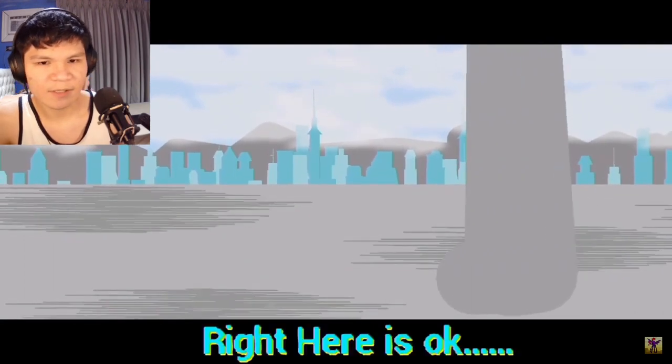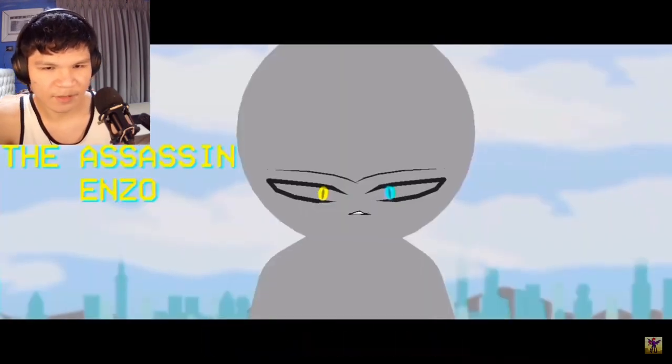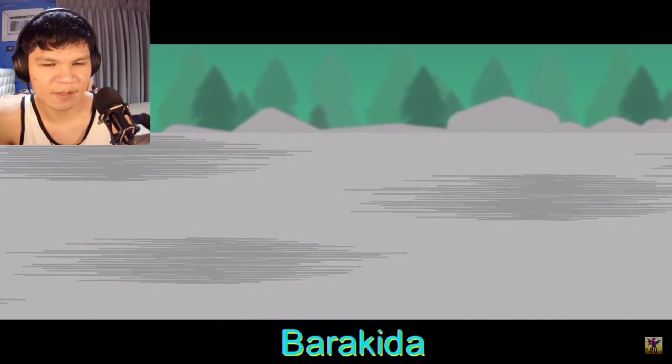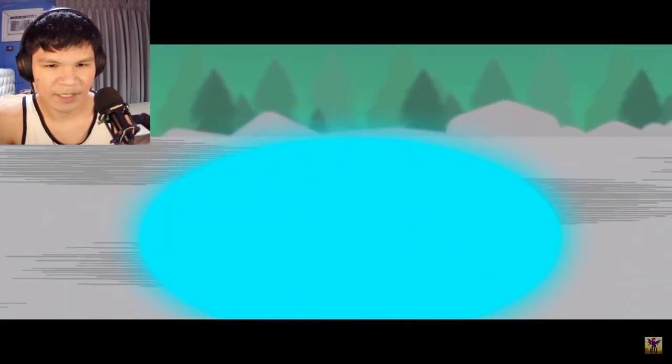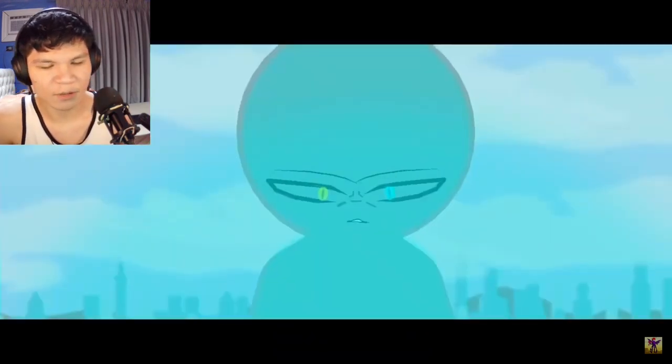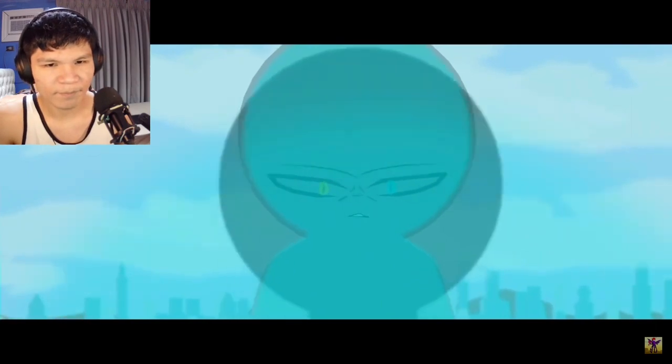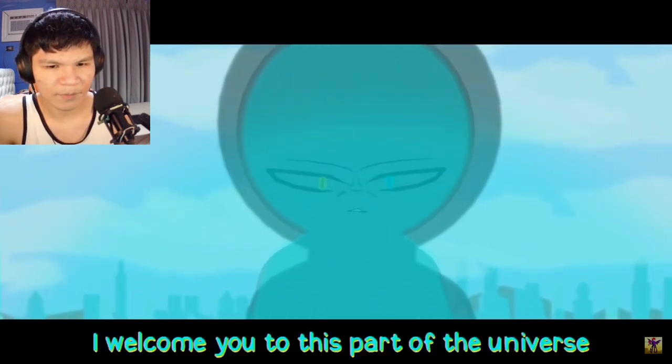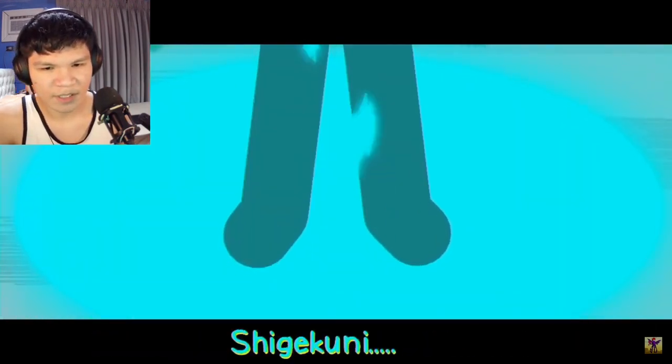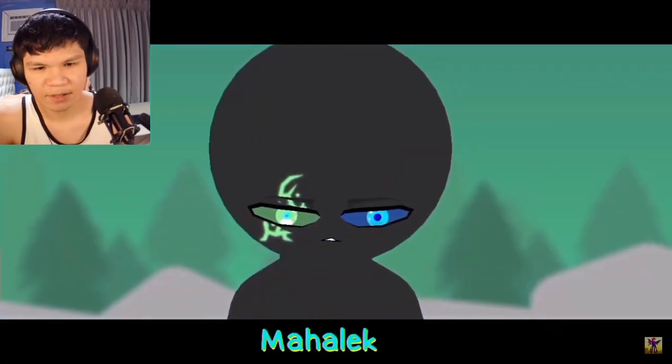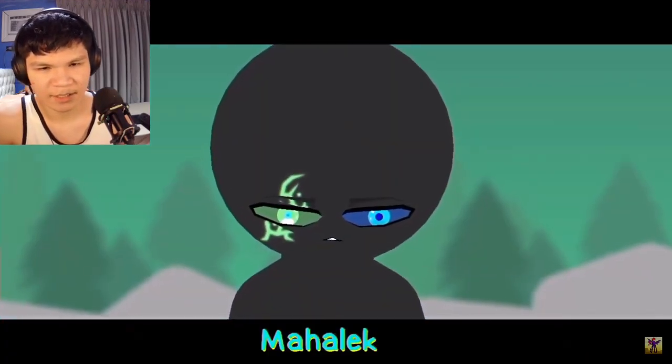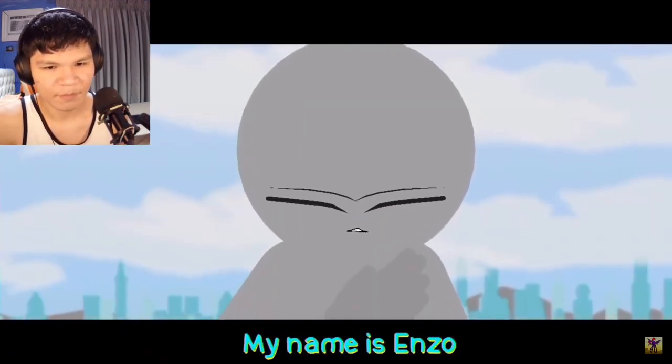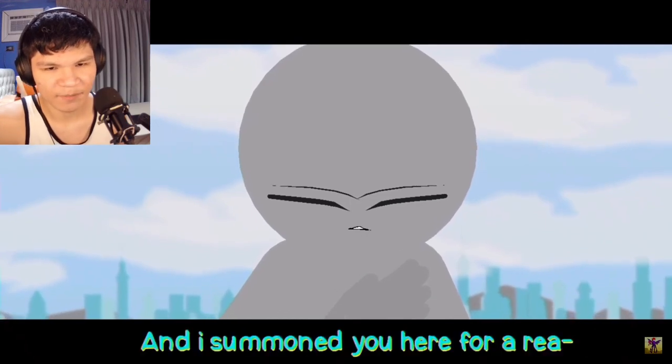Alright, Enzo versus Malek right here is okay. Enzo the Assassin, Karakida. I don't know what that means, but okay. I welcome you to this part of the universe, Shigekuni Mahalek. My name is Enzo, Enzo Blood Fallen.